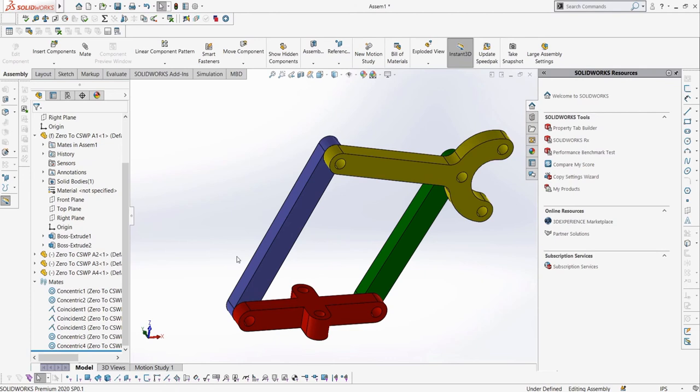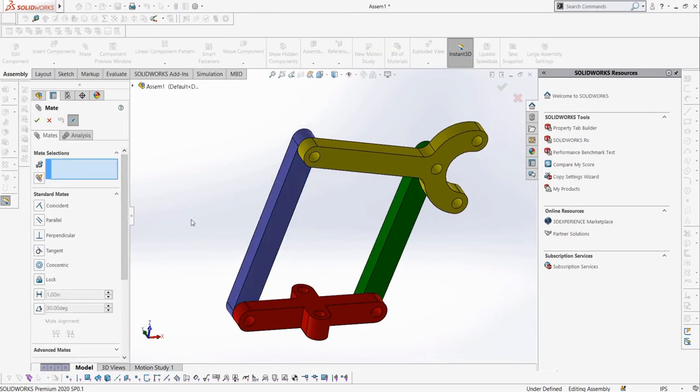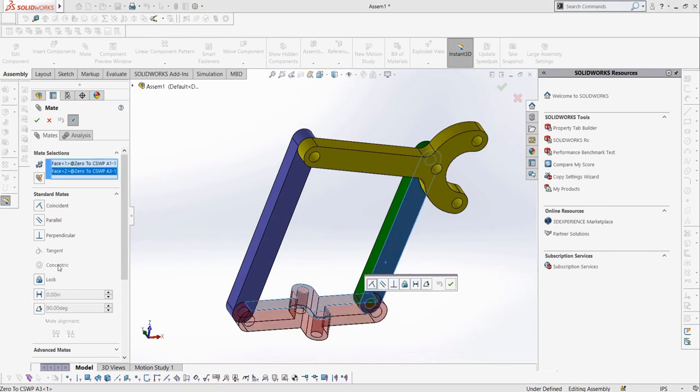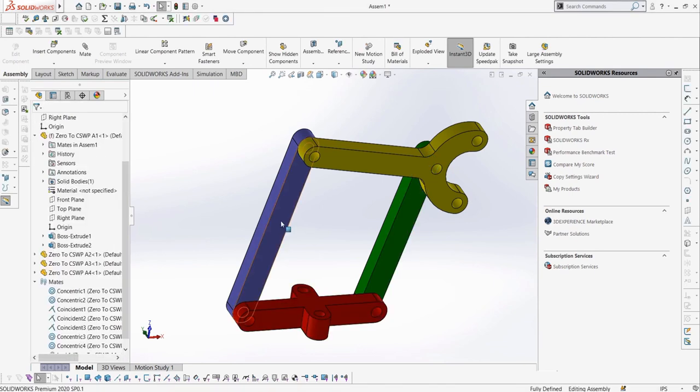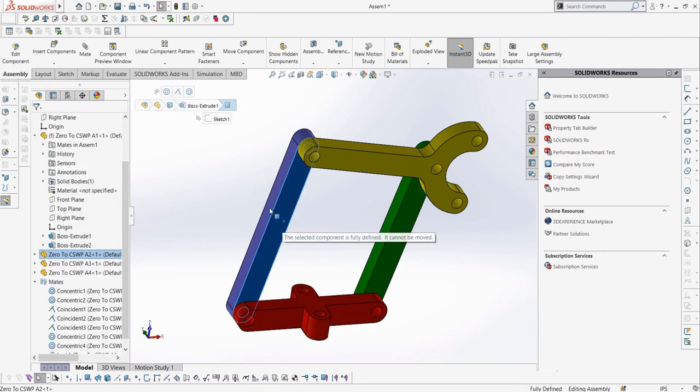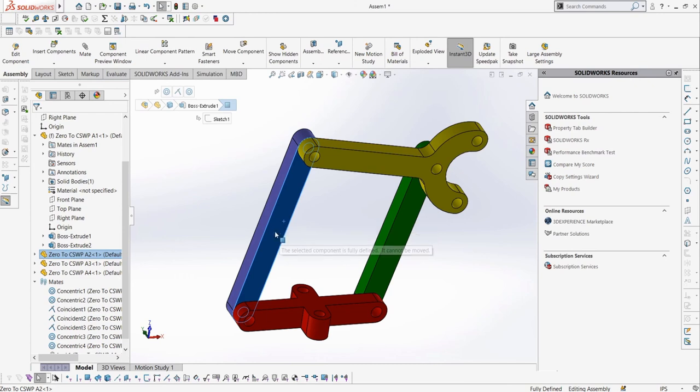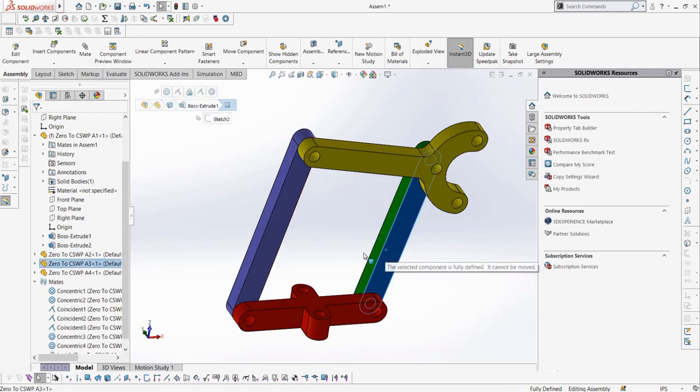First, let's move the part into a random position. Then, let's select lock, and choose A1 and A3. This will lock the parts in relation to each other, as they were selected. Due to the assembly, this defines all of the other parts' positions, but it should be clear that only A1 and A3 have the lock mate. Let's delete that mate and lastly look at the distance mate.